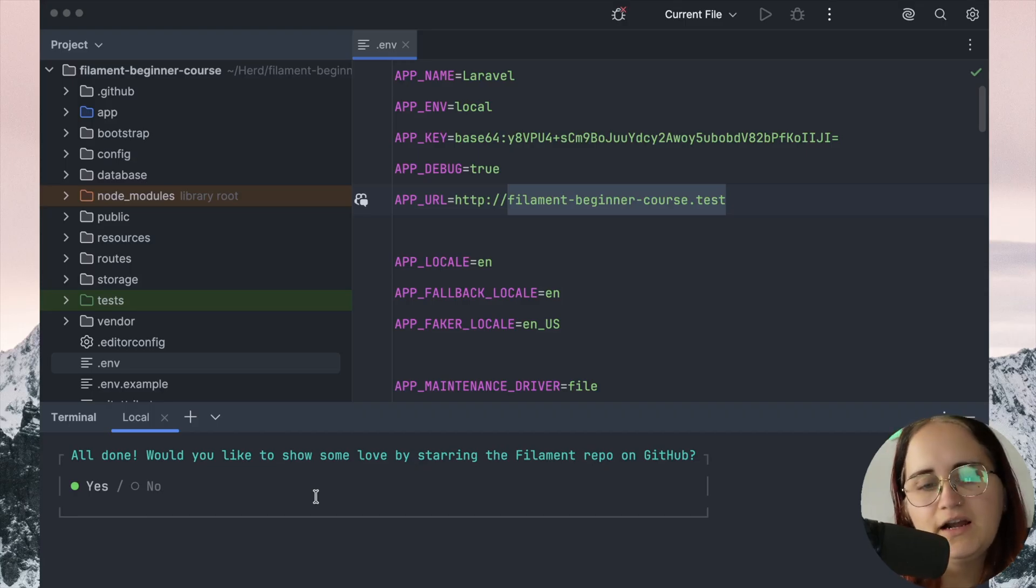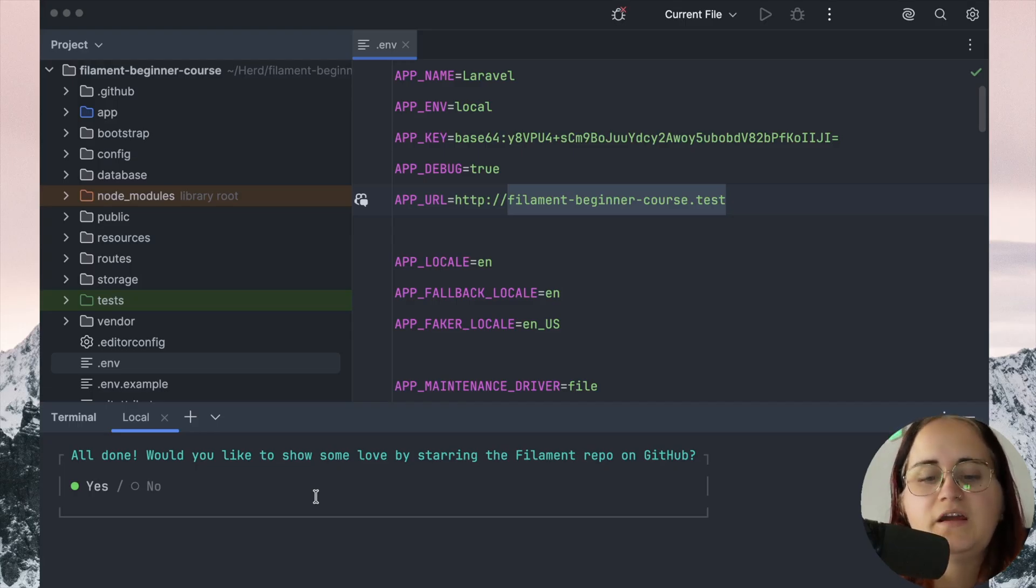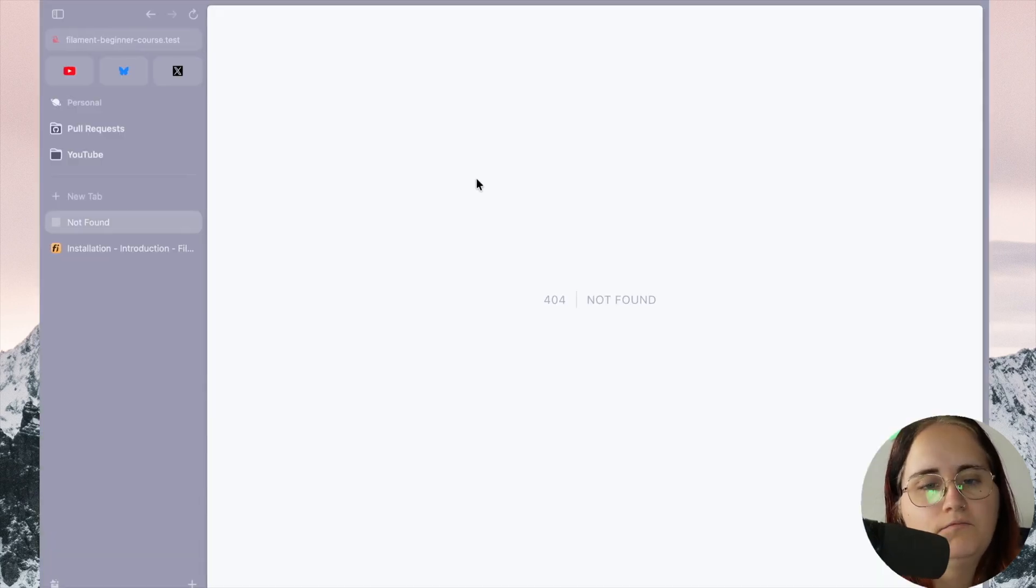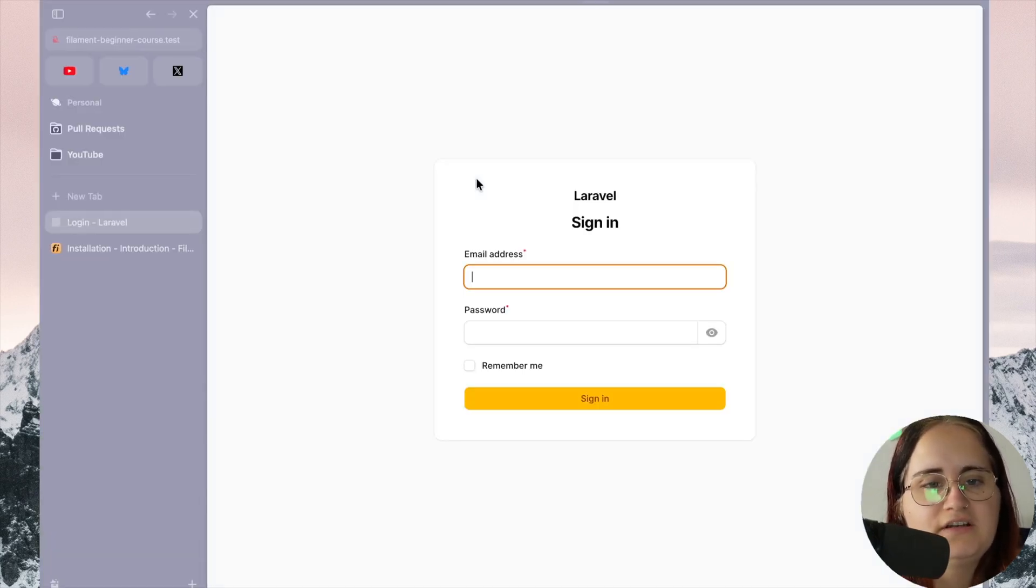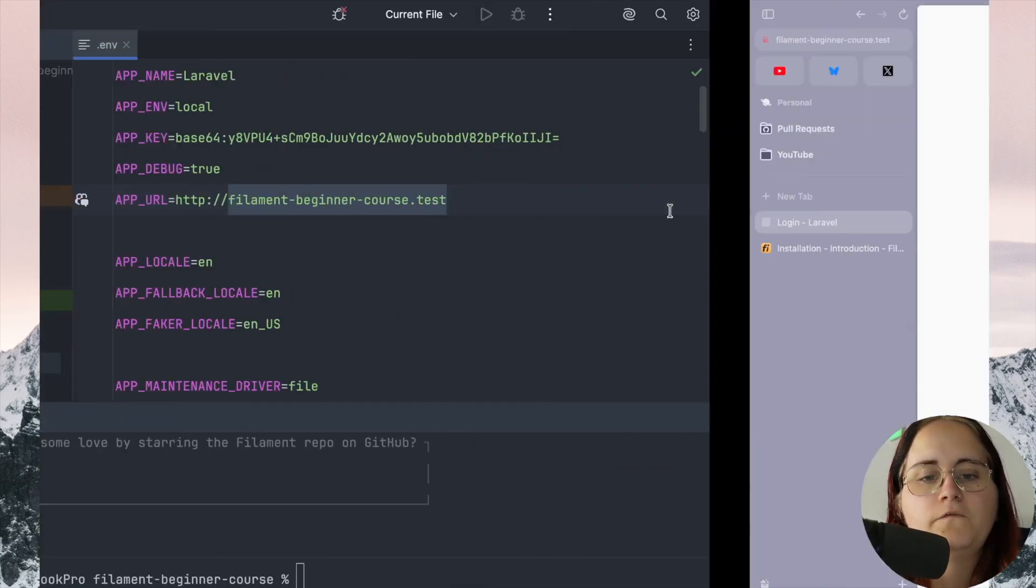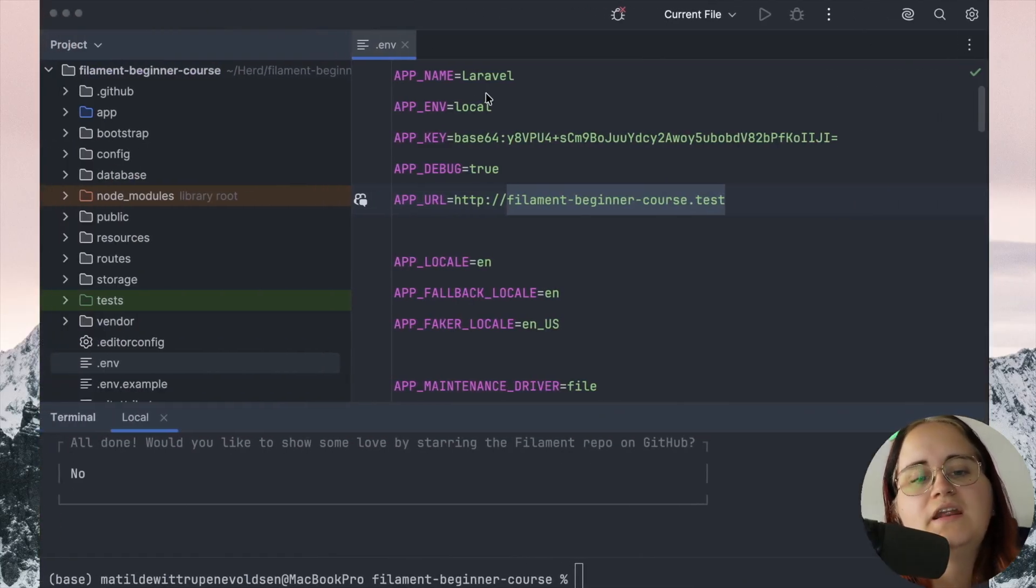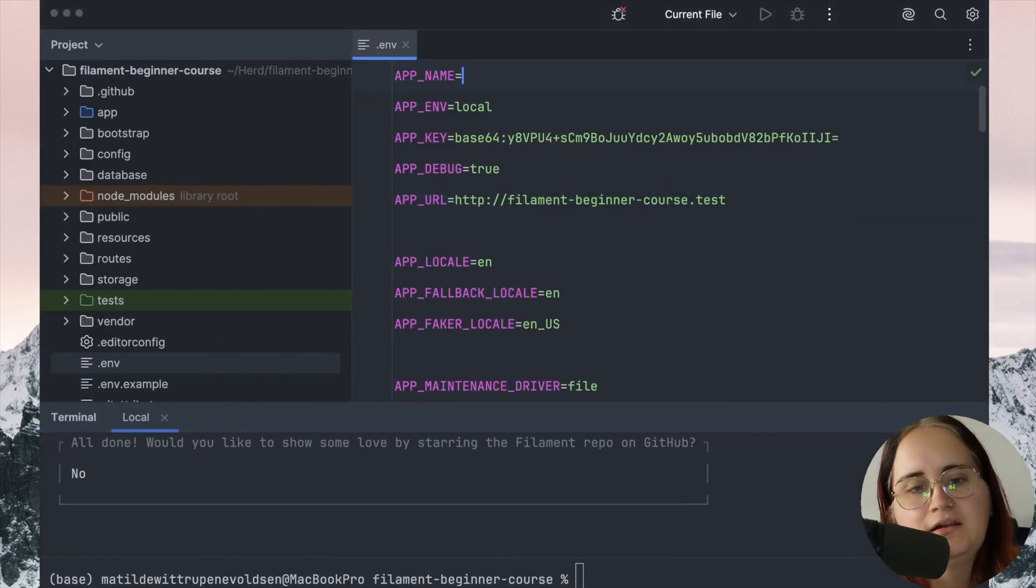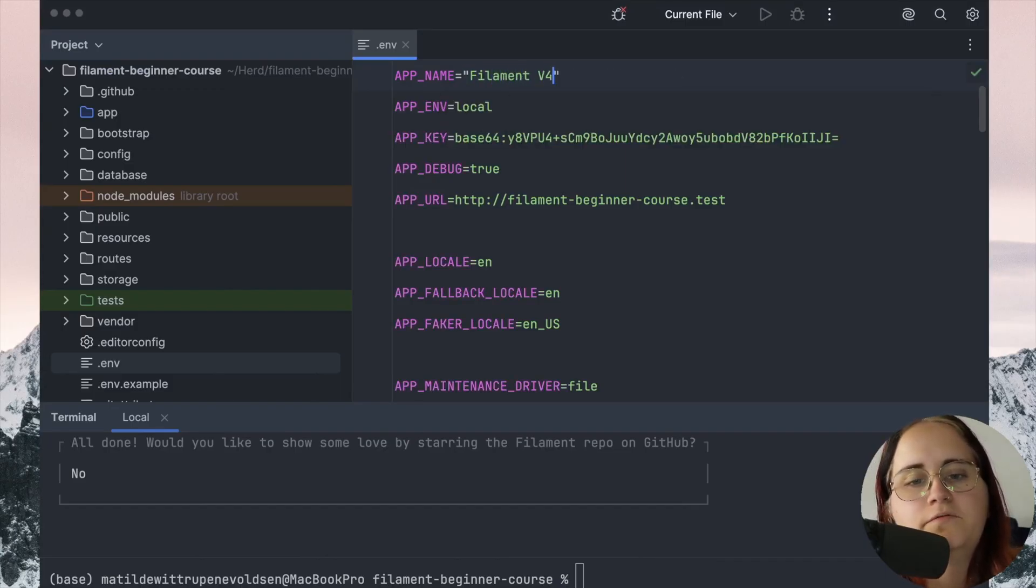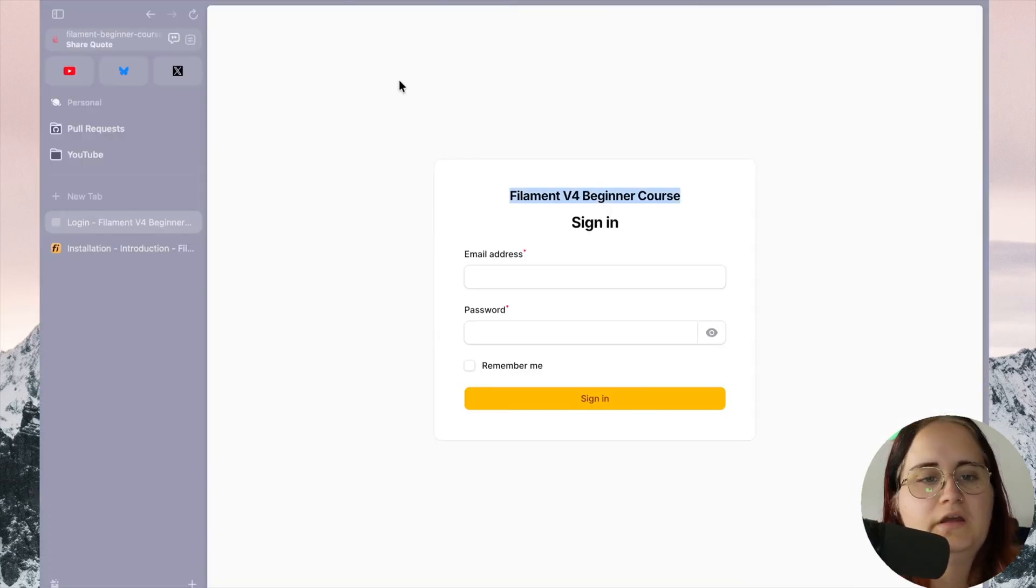I would highly recommend going to the repository page for Filament and giving it a star. If we refresh now, we will get this login page here. This title text is based on the name in here, so we can go ahead and call this Filament Beginner course. And there we go.